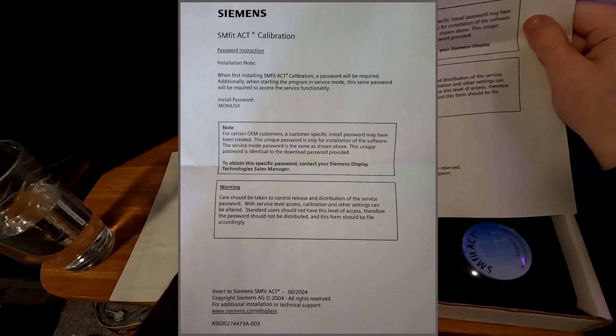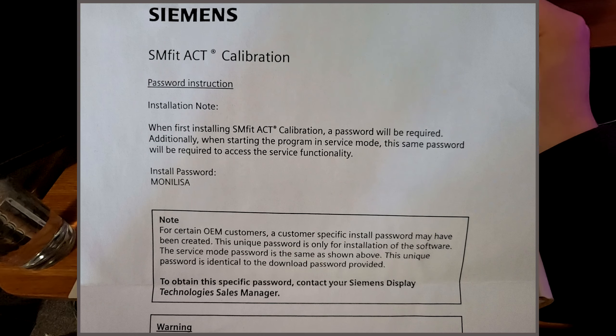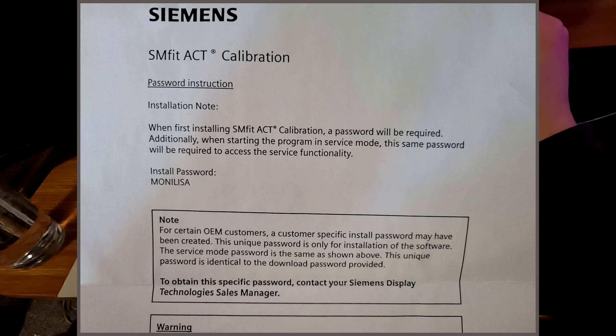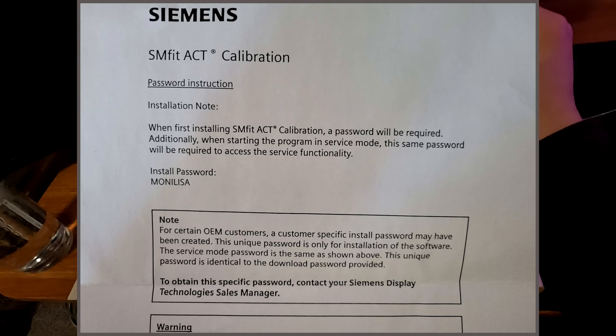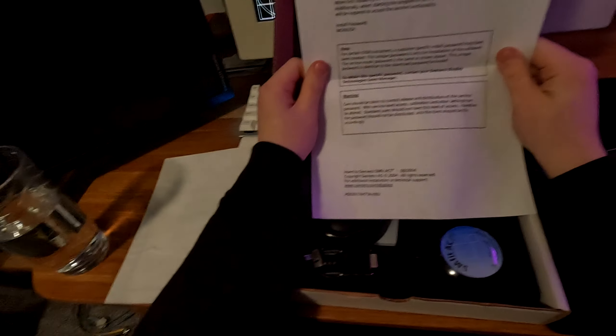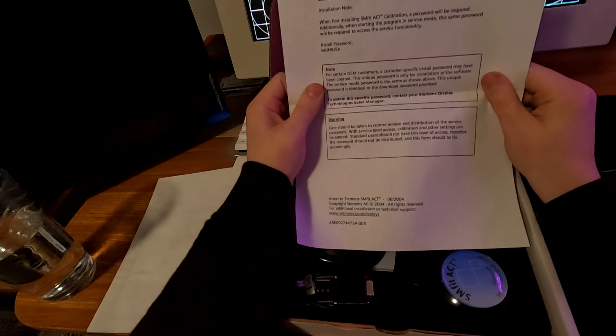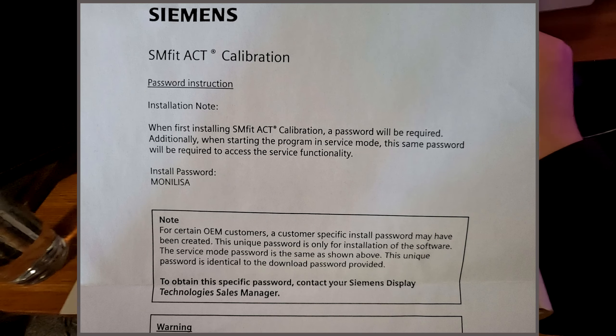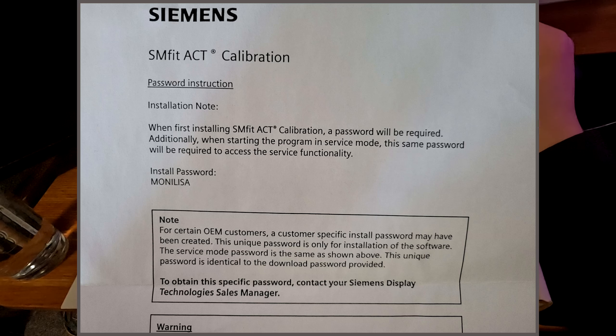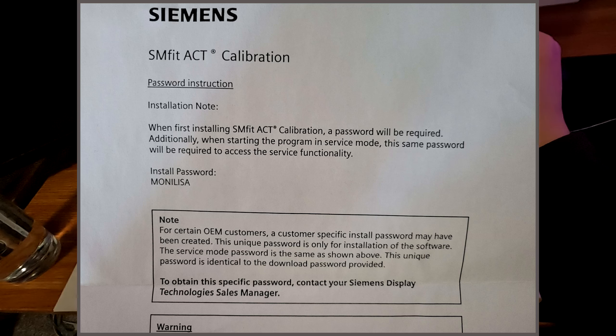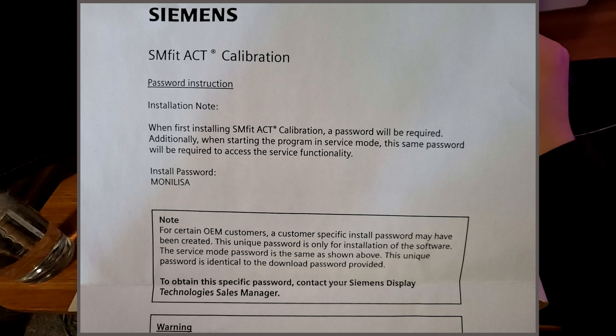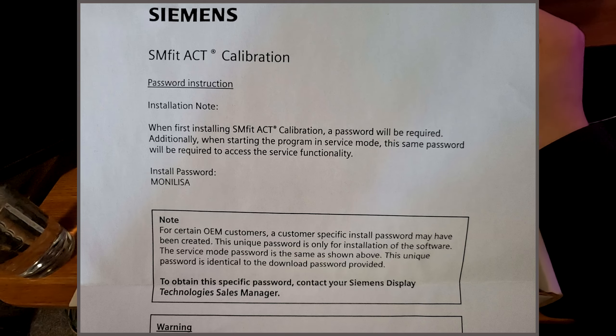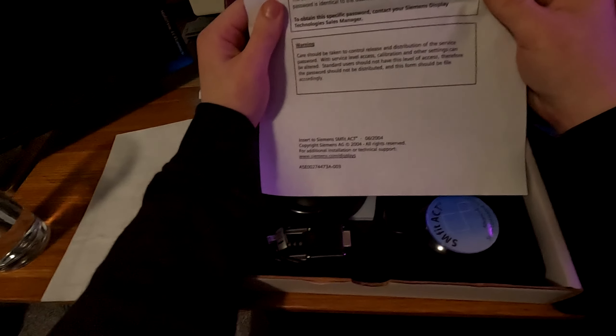Siemens SMfit ACT calibration installation note. When first installing SMfit ACT calibration, a password will be required. Additionally, when starting the program in service mode, the same password will be required to access the service functionality. Install password: MoniLisa. Why is that the fucking thing they use? I do not get it. For certain OEM customers, a customer-specific install password may have been created. To obtain the specific password, contact your Siemens Display Technology Sales Manager. Yeah, I definitely will after this video.